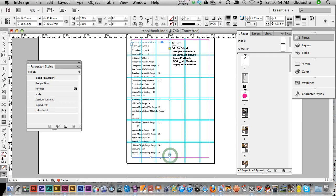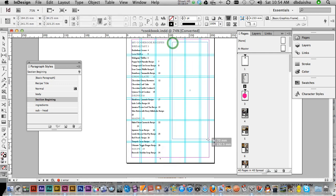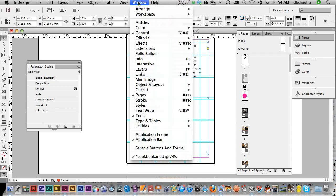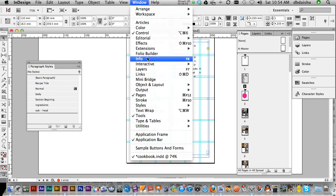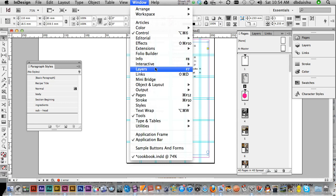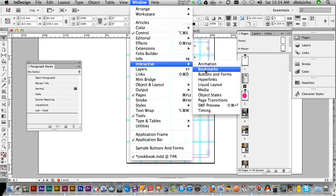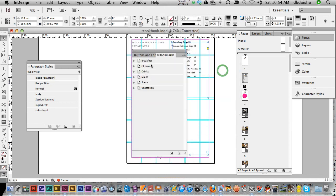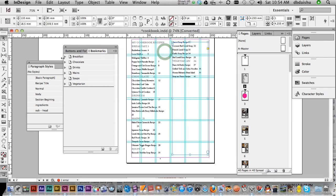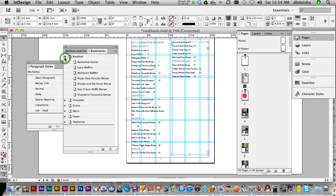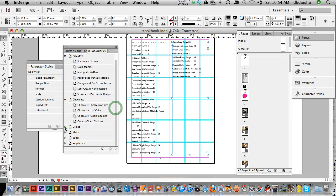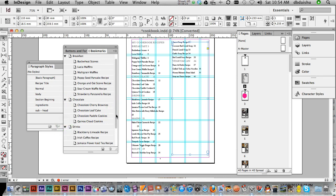Is that bookmarks have been created. So if I go to window, and interactive bookmarks, all my bookmarks have been created like so. And that's going to help me out for my interactive menu, which will be next.